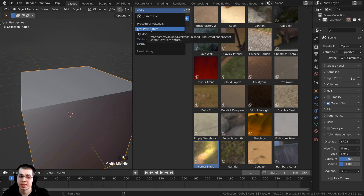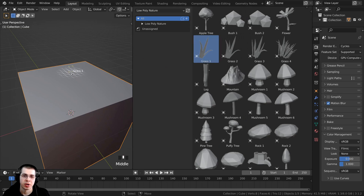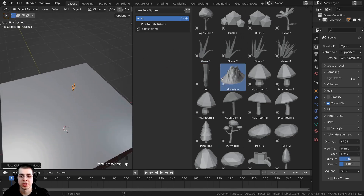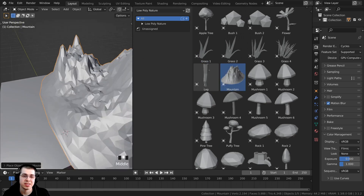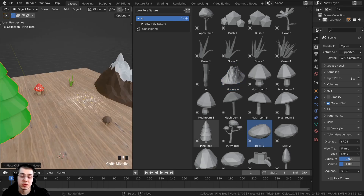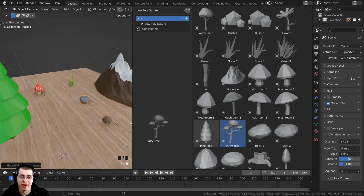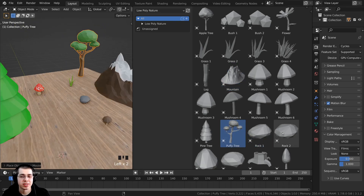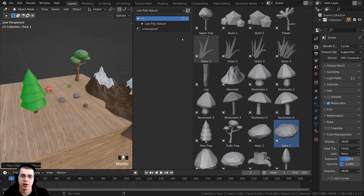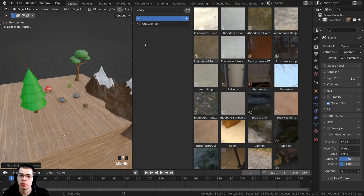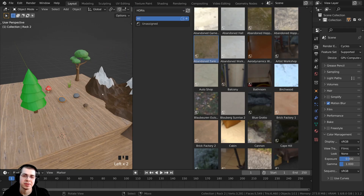You can also do this with textures, procedural materials, and 3D models. For instance, here's my low poly nature pack — I can drag and drop it into the scene and it's going to add it in. If you have assets you commonly use, set them up in Blender's asset browser and you can very quickly go between assets and add them in.